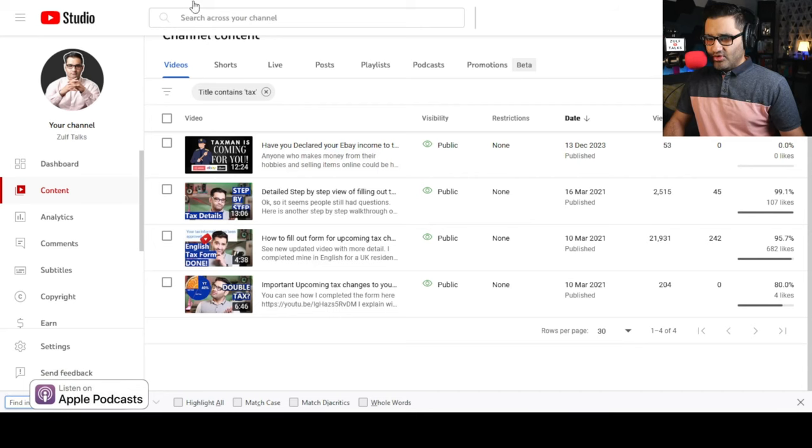I'll explain what worked, what didn't work, and what I'm still waiting on — this happened over Christmas, today is the 31st of December, New Year's Eve. Happy New Year if you're watching this after 2023. Let me go into this and explain it so we can find out what's going on.